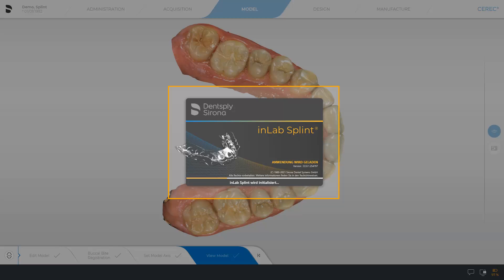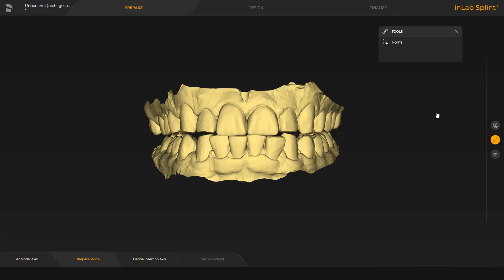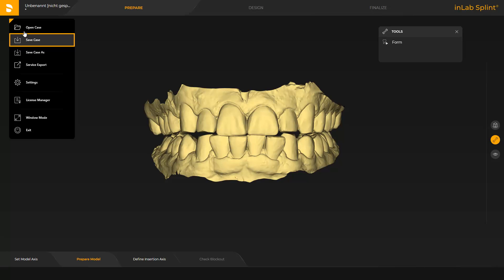The corresponding app opens automatically, and the case is already open. First, we tap the Dentsply Sirona icon in the upper left corner and save the case.